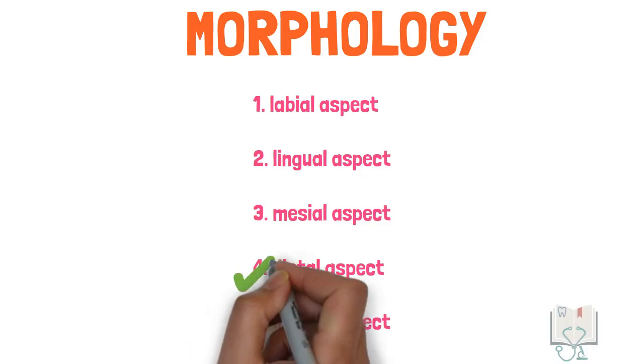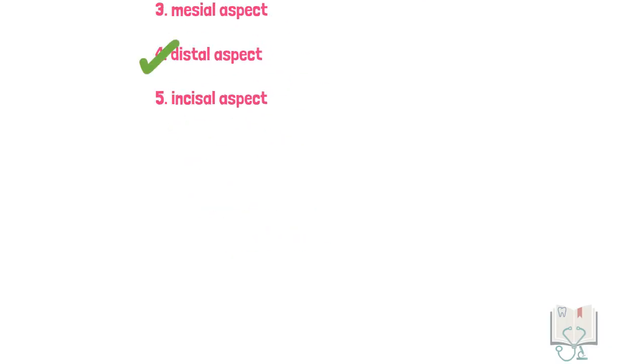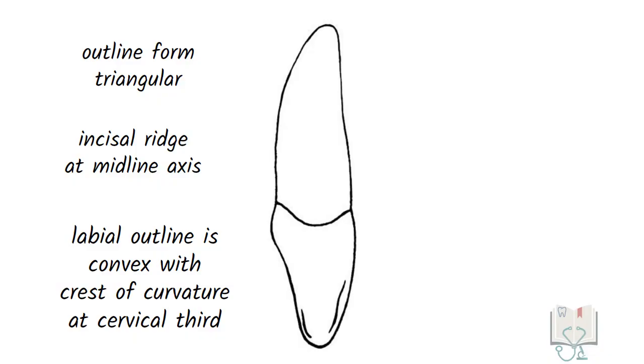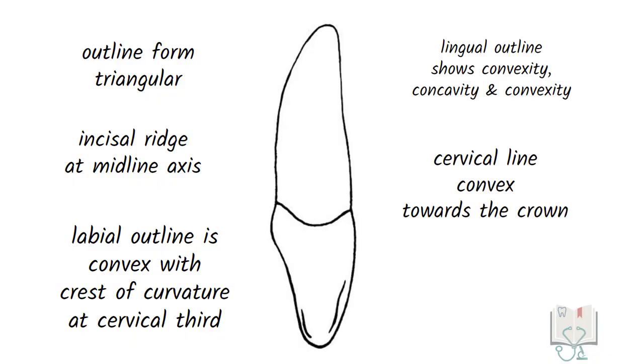Next, the distal aspect. All the features of the tooth from the mesial aspect are same in the distal aspect as well.